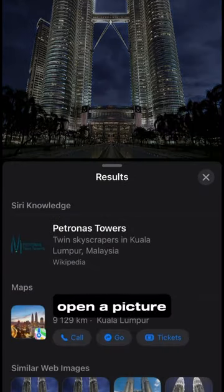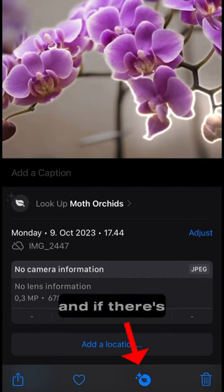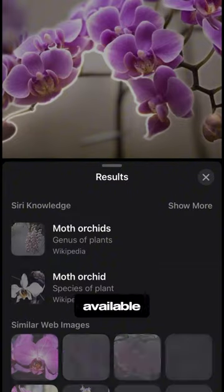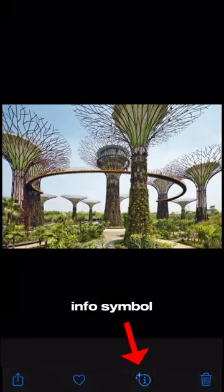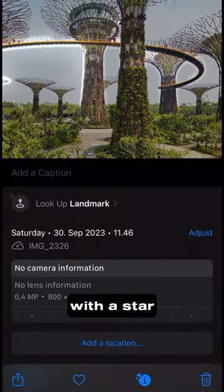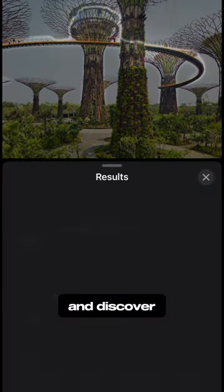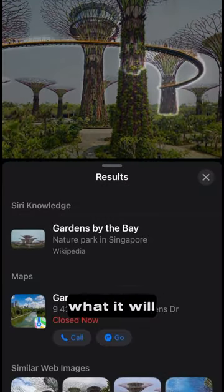Go to the Photos app, open a picture, and if there's more info available, you'll find an info symbol with a star. Tap that one and discover what it will show you.